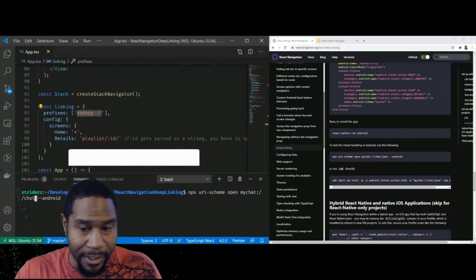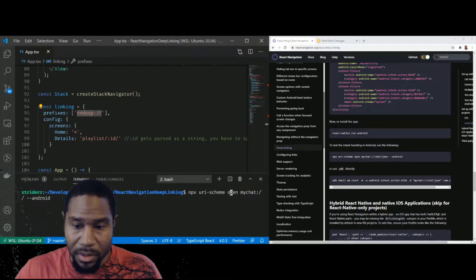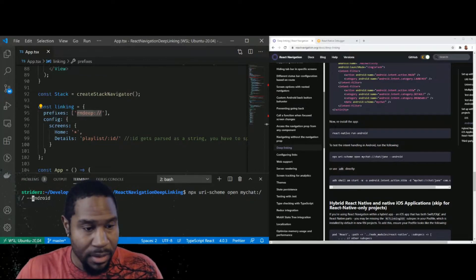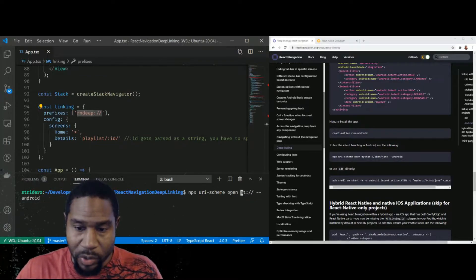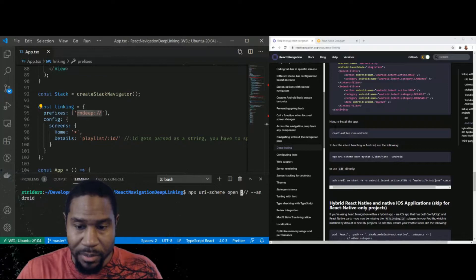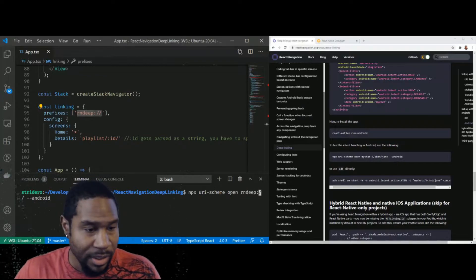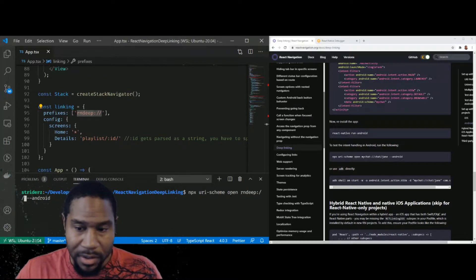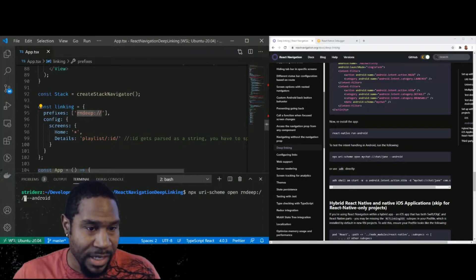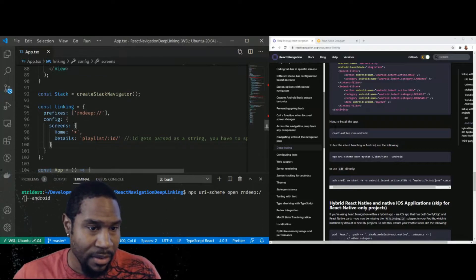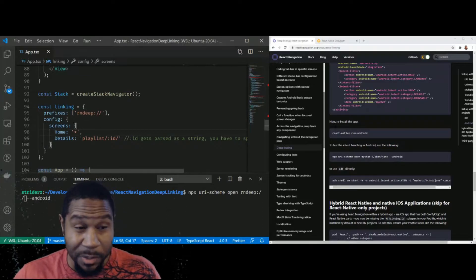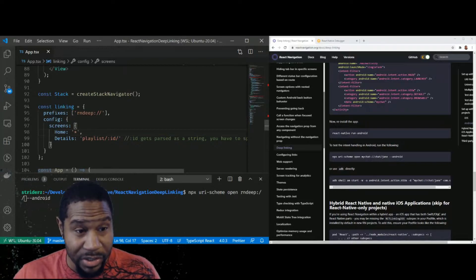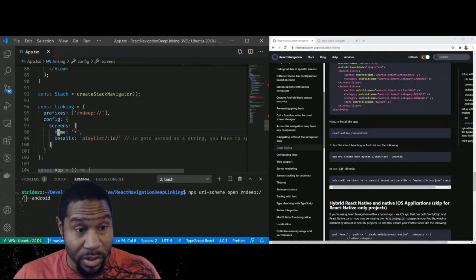We will edit it. And so again, I'm doing rndeep for react native deep linking. And so I've set it up so that if the URL doesn't match anything specific in my screens here in my config here, then it'll just go to the home screen.